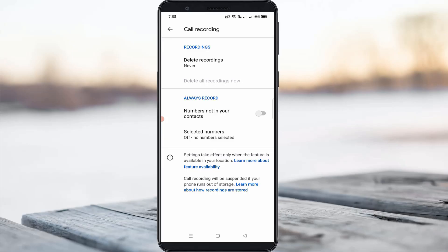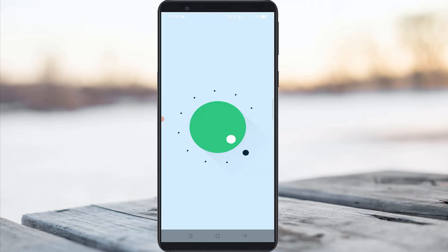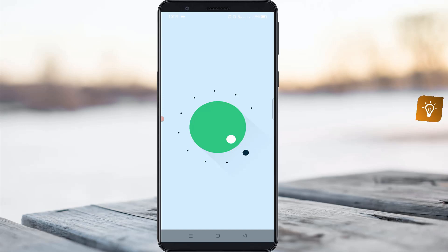Hello guys and welcome back to my YouTube channel Techons. Today I will show you how to record your all voice calls in your Realme device. Here I show the steps by using my Realme Note 20 device, and at the same time this trick works for all Realme devices.